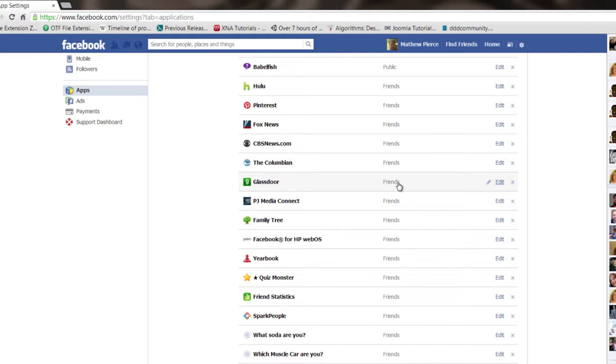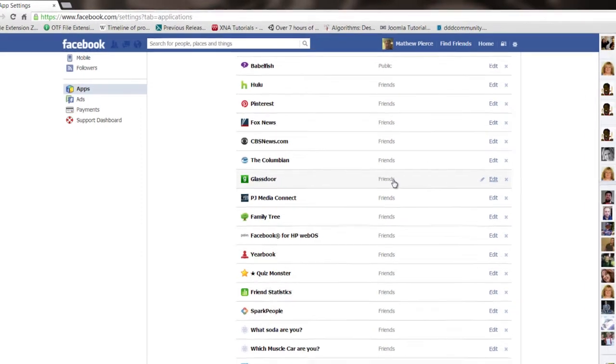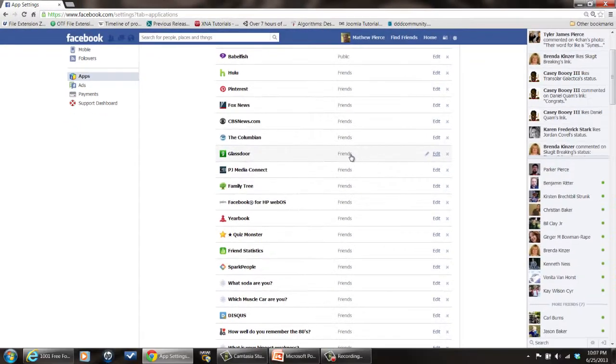And that's how you get rid of Facebook viruses that live in your profile. My name is Matt Pierce. Thanks for watching.